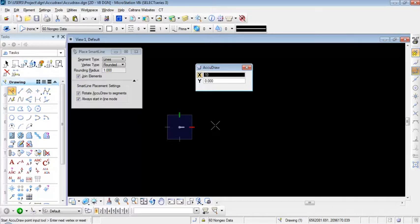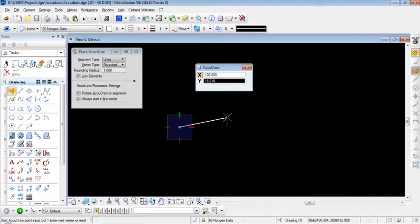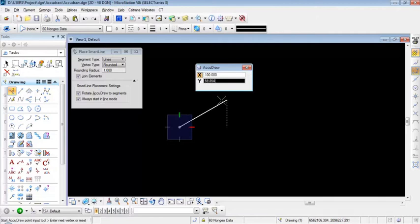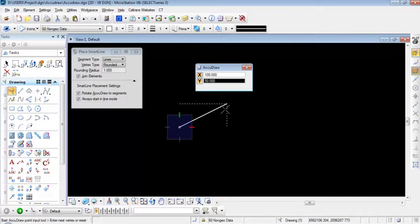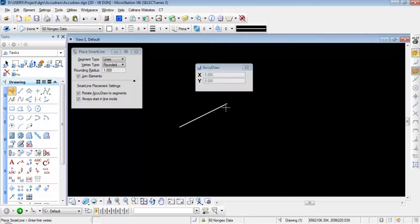I'm going to specify a distance of 100 feet. To lock my distance, I'll hit the Enter key. As soon as I hit Enter, my X axis is now locked — AccuDraw displays a rectangle around the X coordinate. I'll then specify a Y offset of 50 feet and press Enter to complete drawing the line, then right-click to end the command.